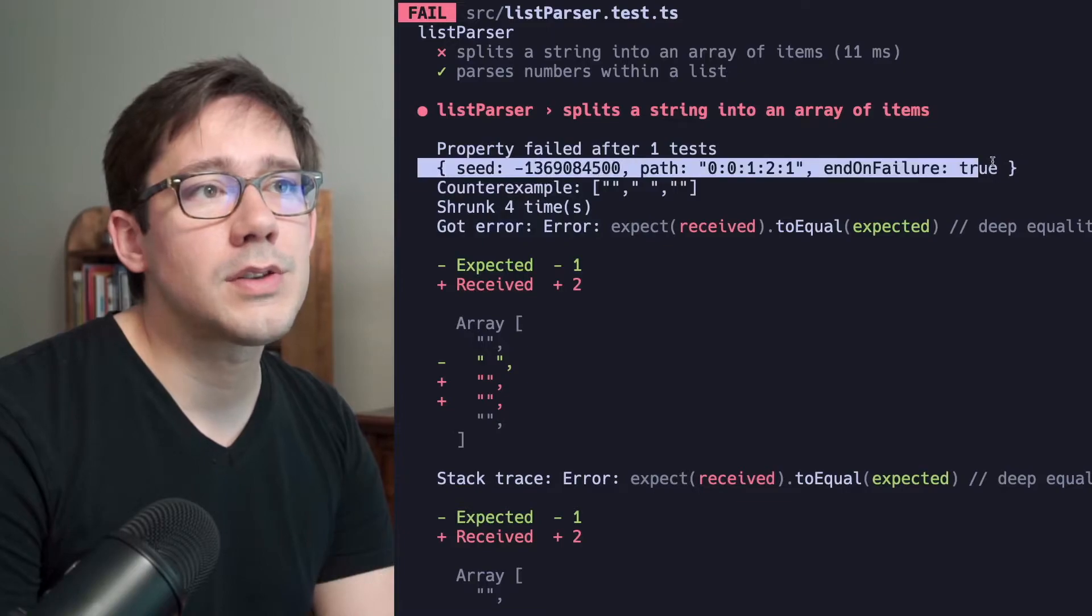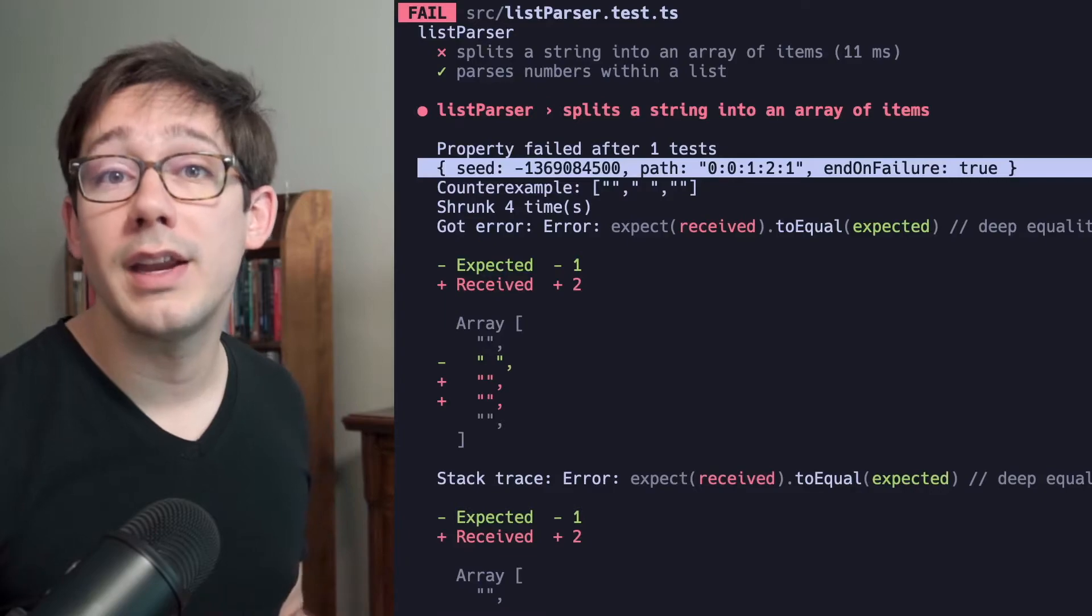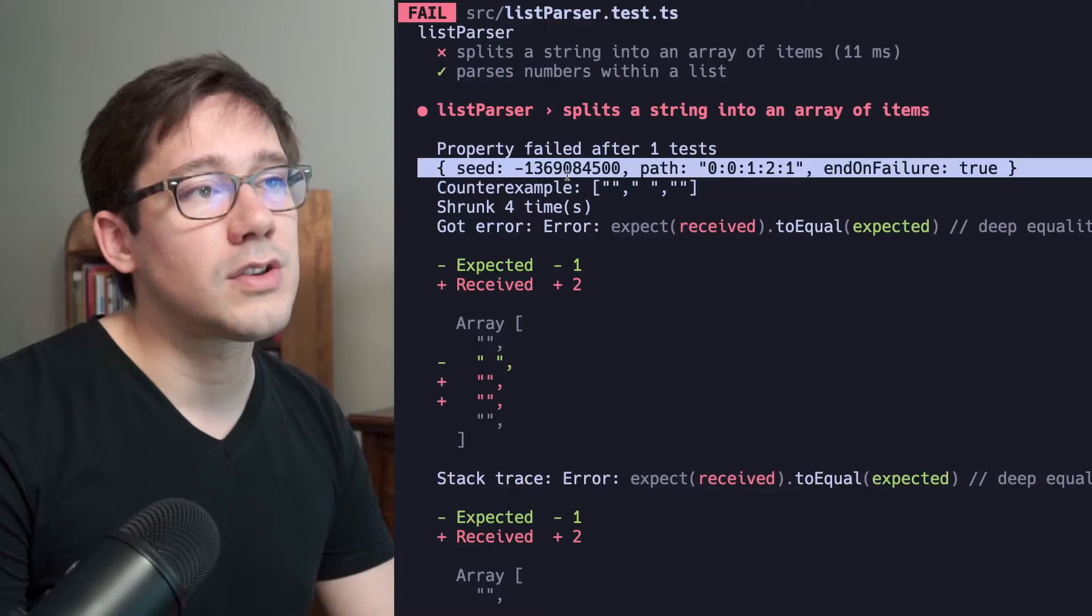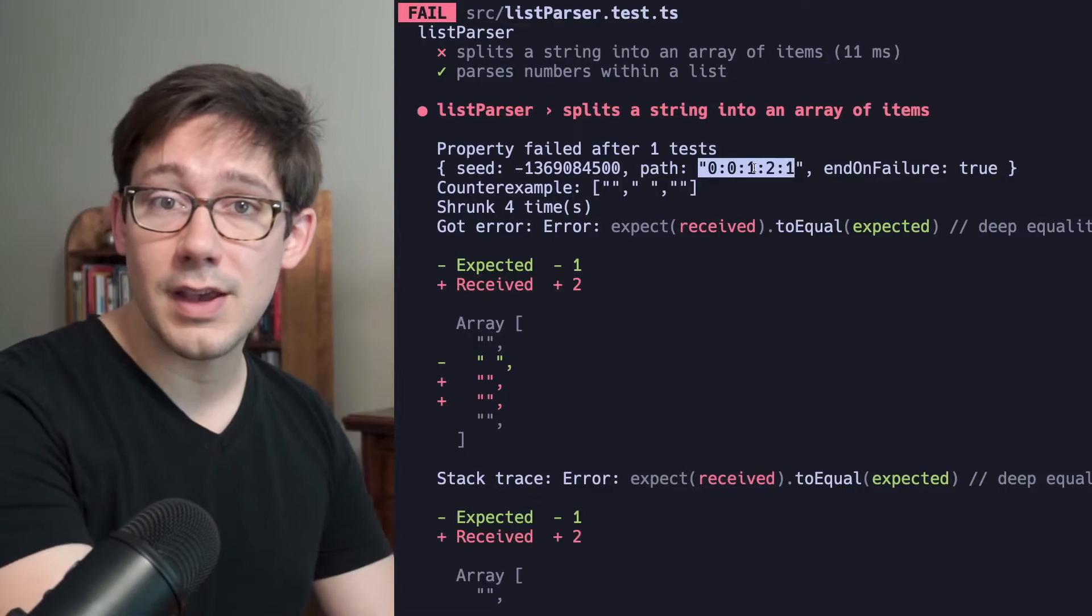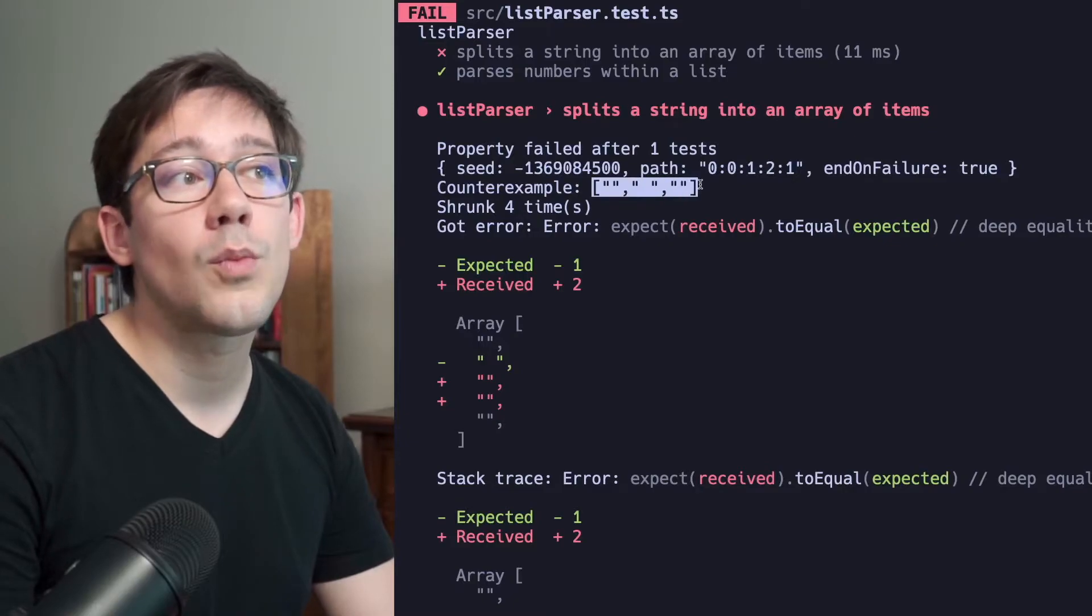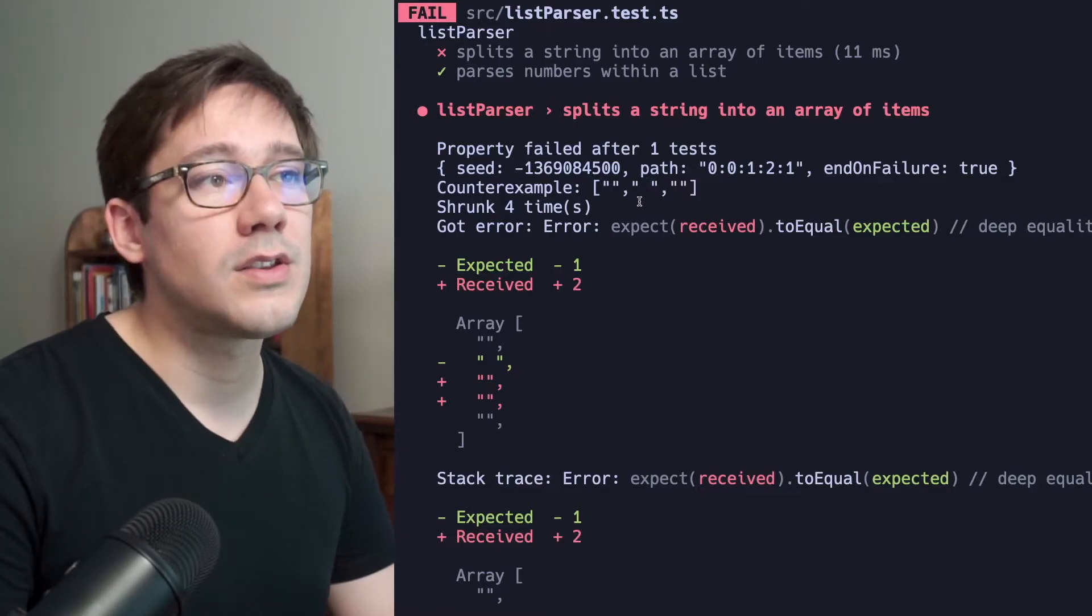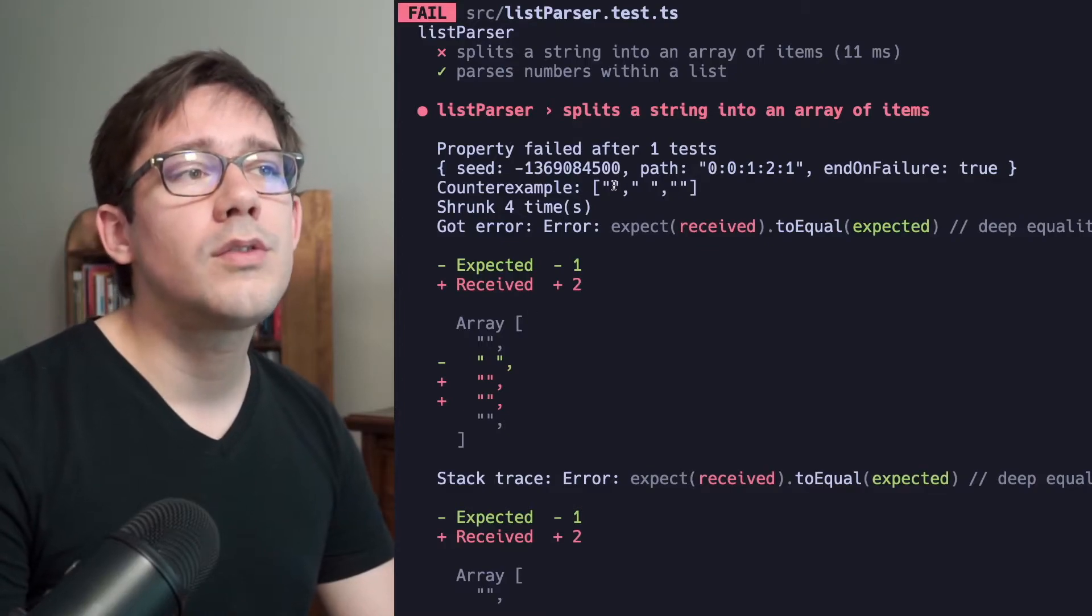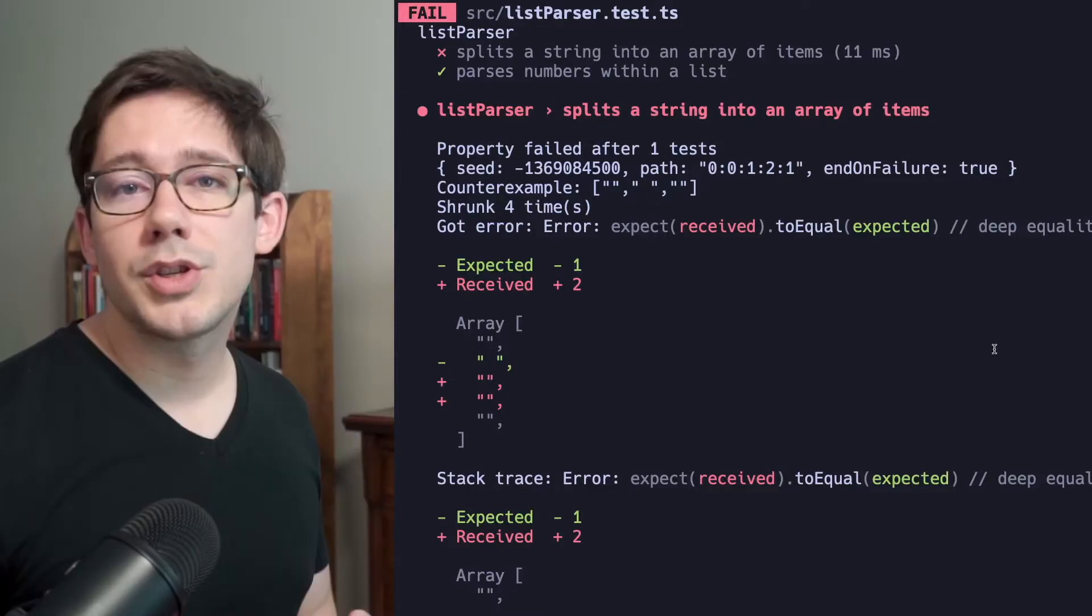We can see, first of all, we have this description of what test was run. Because FastCheck wants to make sure to test a variety of inputs, it uses a different seed for its randomization each time you run it. So we can actually see what the seed here is, what the path, which I think just means the generation path for the tests as they are being generated. And then, of course, we can see end on failure is true, which is why this exited. And just more specifically, we can see what our counter example is here. We can see that string one and string three were both empty strings. And then string two was a space. And so this is why our tests have failed, because we didn't write our parser to take into account empty items or items that were just a single space.